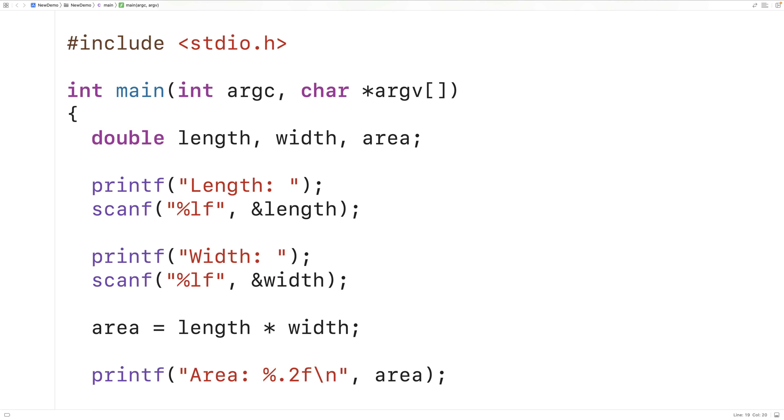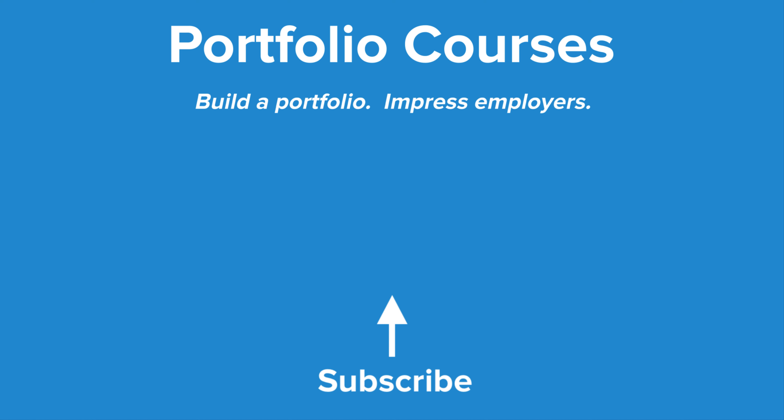So this is how we can calculate the area of a rectangle using C. Check out PortfolioCourses.com where we'll help you build a portfolio that will impress employers, including courses to help you develop C programming projects.